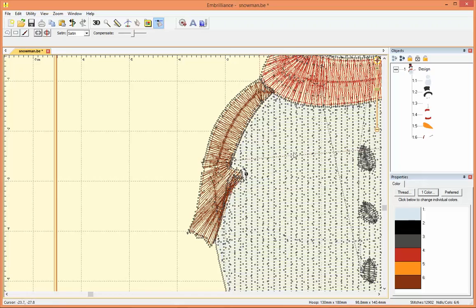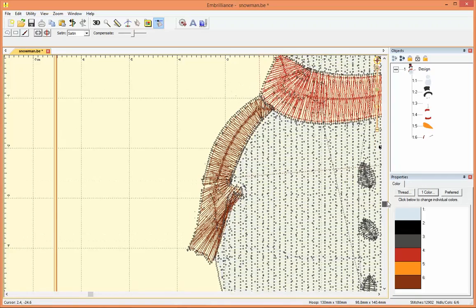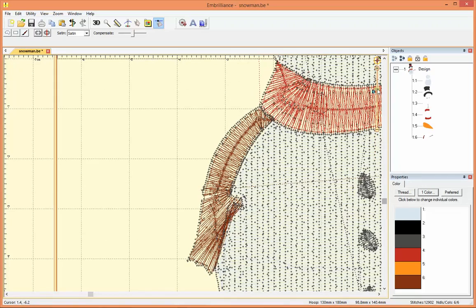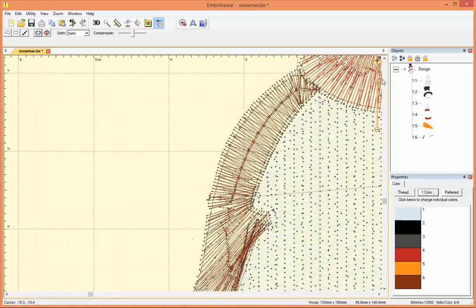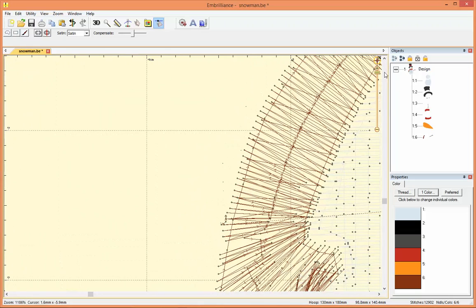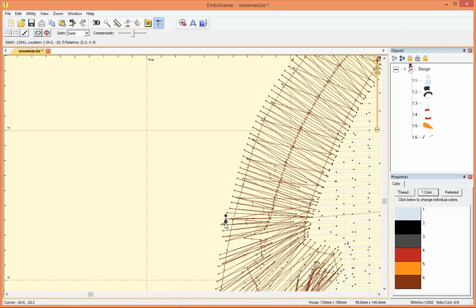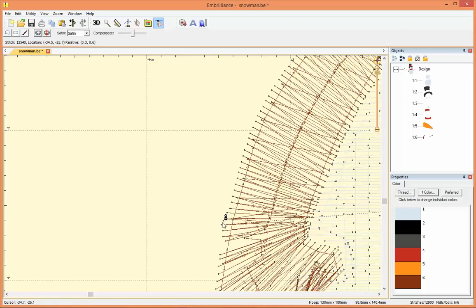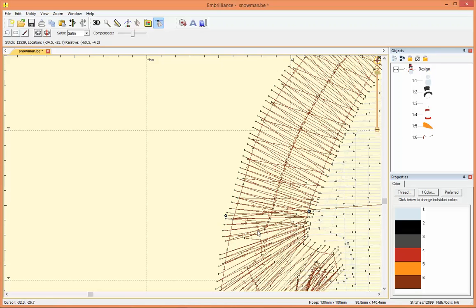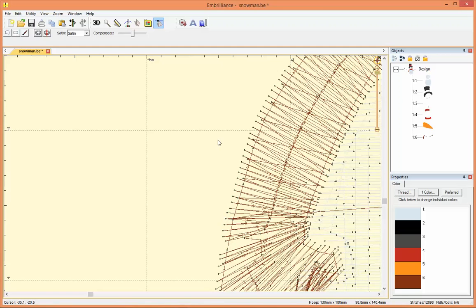I can also zoom in further in order to delete any remaining stitches that I may need to get rid of like this one here and then I've deleted those stitches that were part of the snowman's arm.